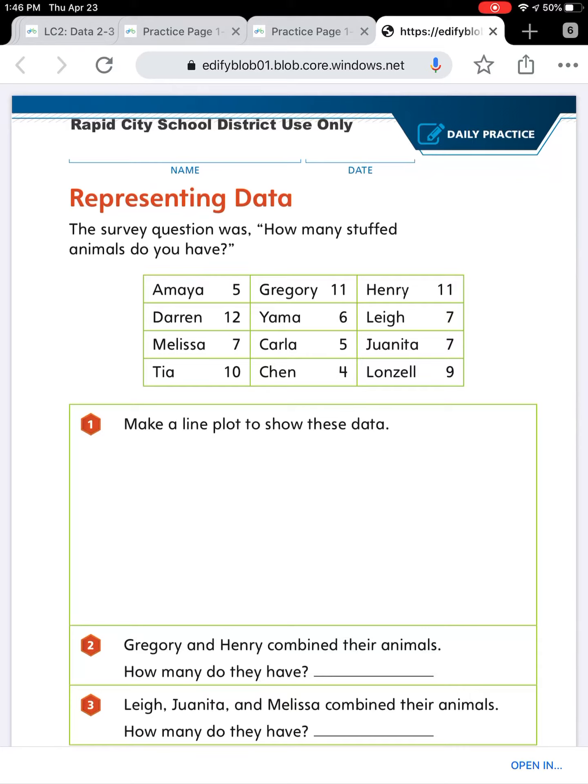Number two says Gregory and Henry combined their animals — how many do they have? Number three says Lee, Juanita, and Melissa combined their animals — how many do they have?